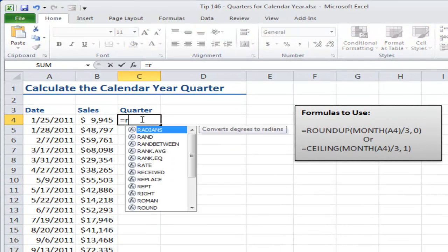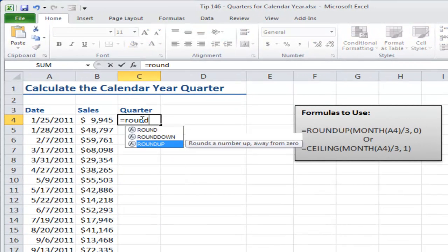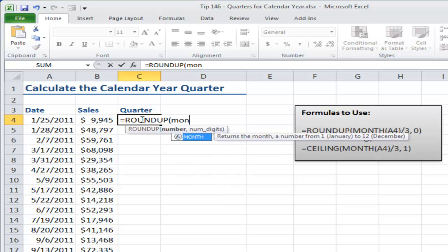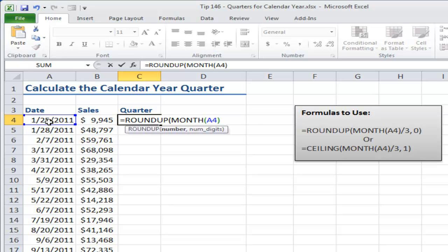So equals ROUNDUP, and what I want to do is I want to have the MONTH function, and I'm going to point to the cell, and what I want to do is I want to have the MONTH function divided by three.